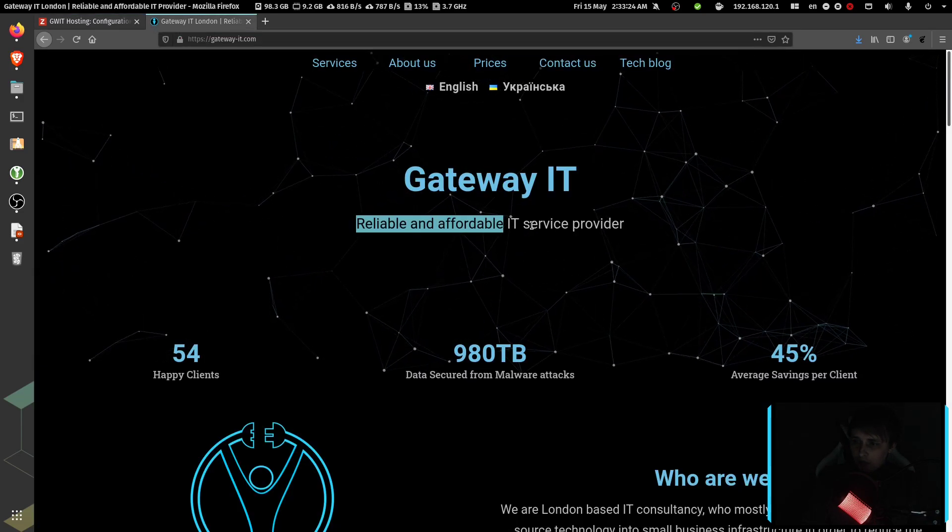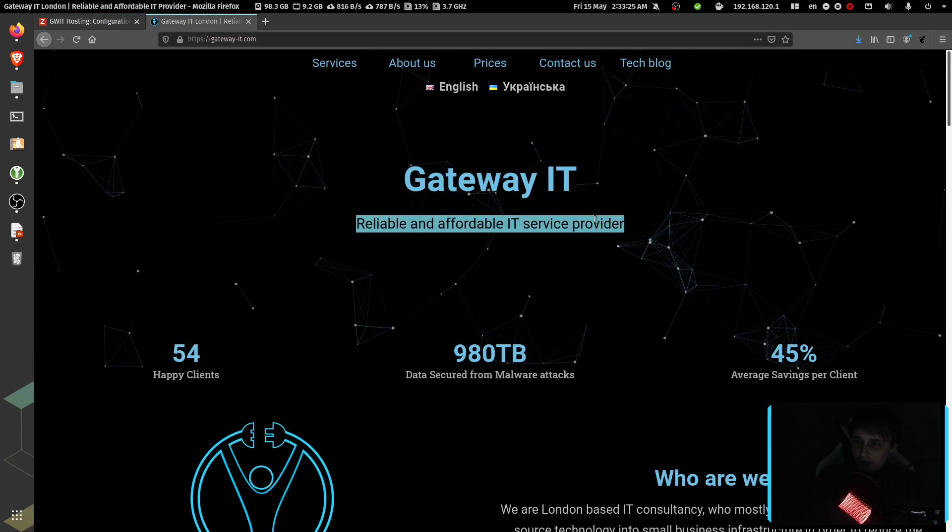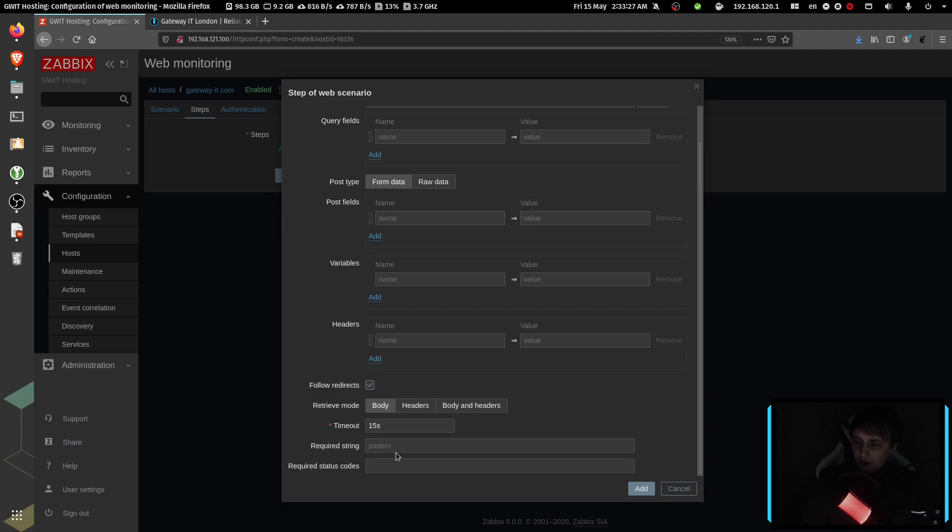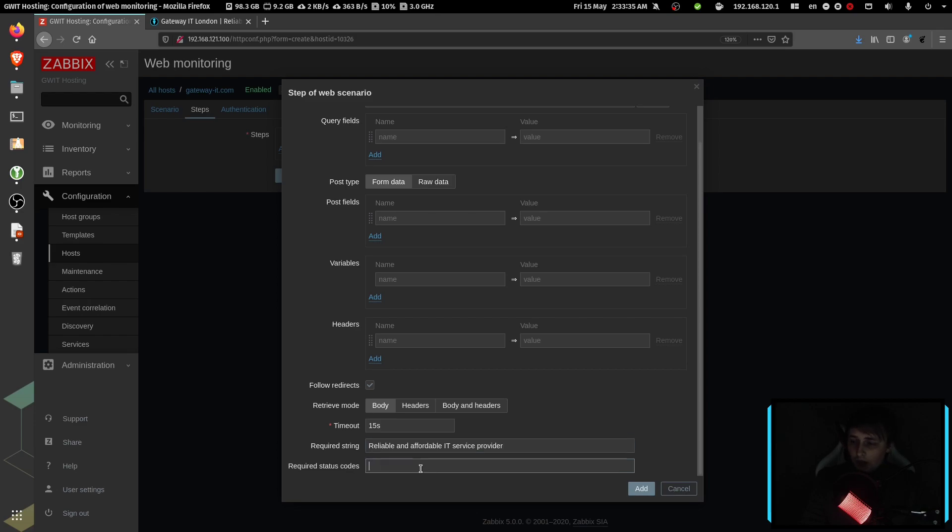Then required string. I'm going to check for this text on the page. And if that text is missing, we can receive a trigger. And requested status code would be 200. Click add.